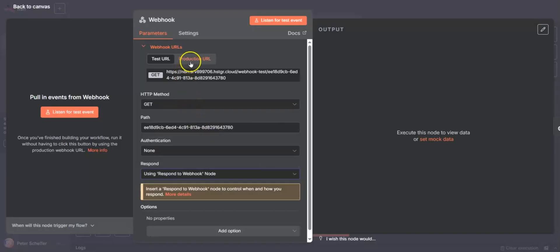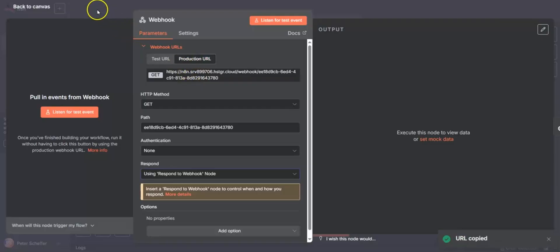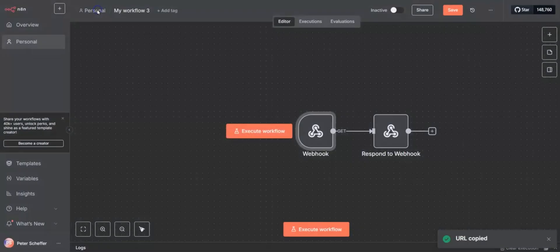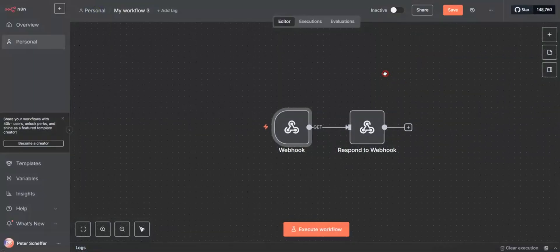We change this to production. At the moment it's in a test state, which means it can't be hit externally. Now we put it into a production state and that gives us a slightly different URL. If we save that, we still have not yet activated our workflow.